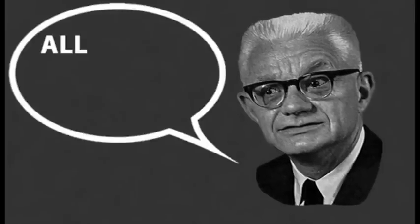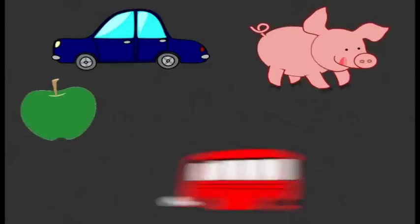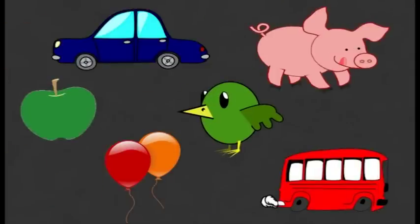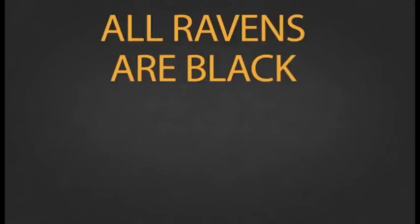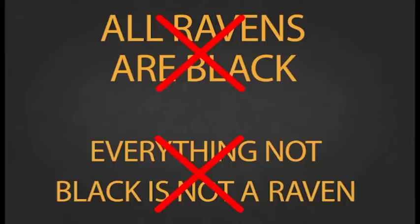Hempel starts the paradox with a proposition: all ravens are black. So we can assume from the statement that everything that is not black is not a raven. Both these statements are linked. For instance, if we found out one is false, then the other must also be false.